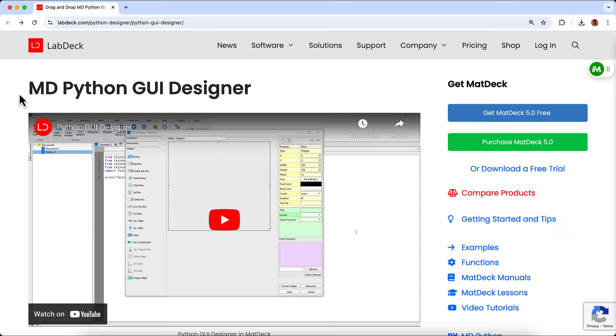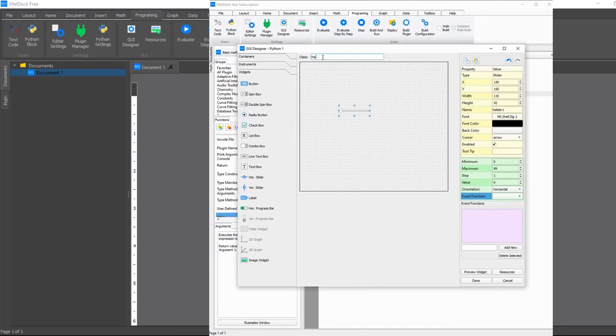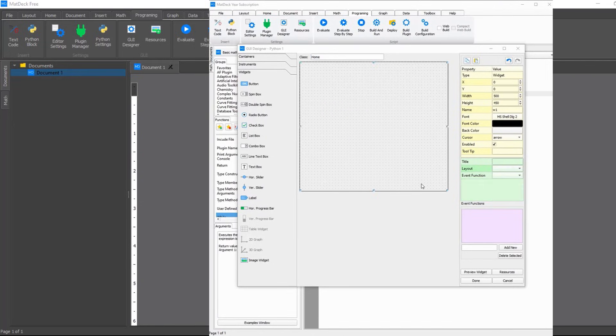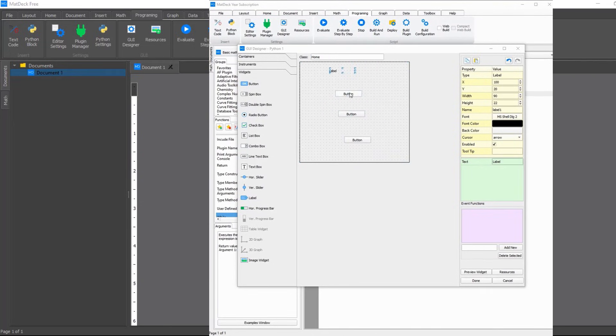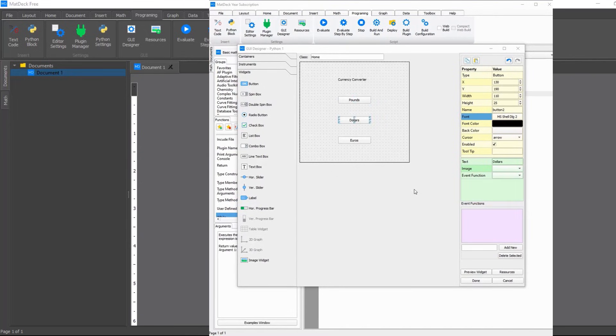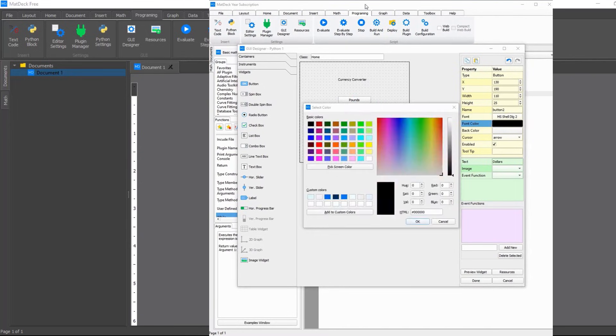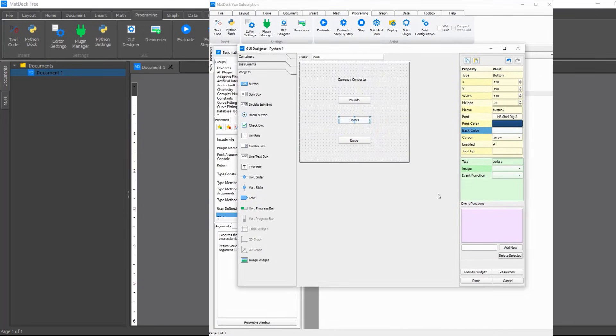Next, we have Labdex MD Python Designer. This tool offers a drag-and-drop interface for creating Python-based UI applications without needing any prior coding knowledge. It integrates multiple GUI libraries, including TKinter, Custom-TKinter, and Kivy, all within its powerful IDE.